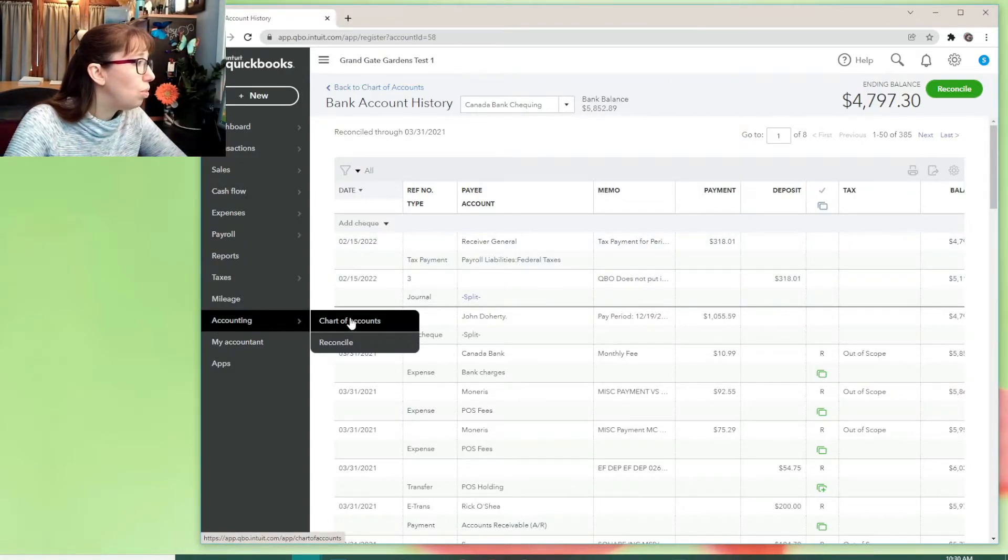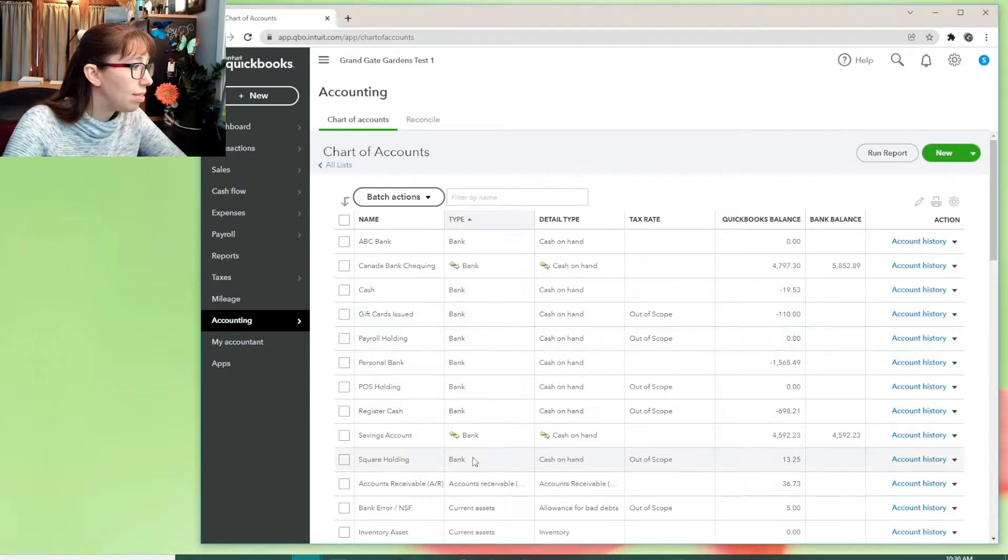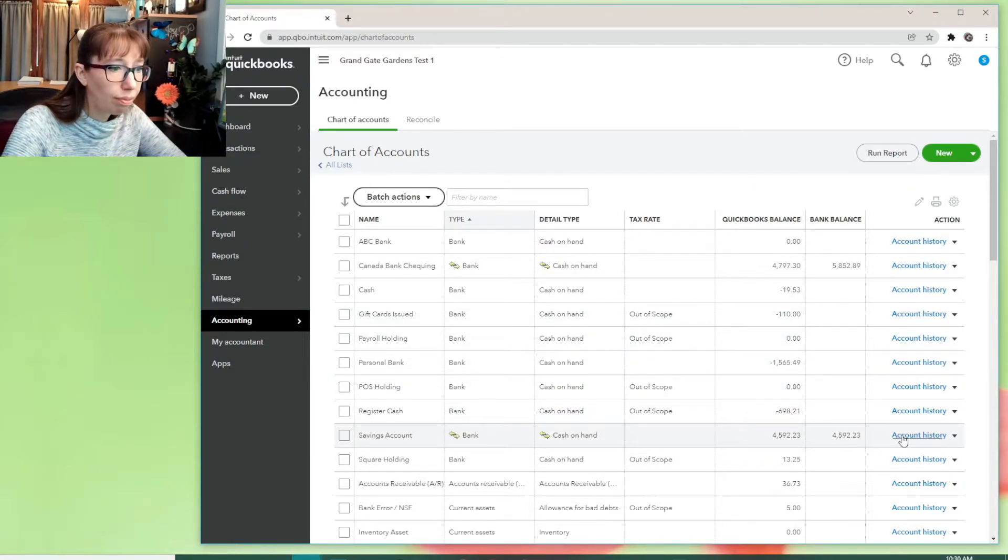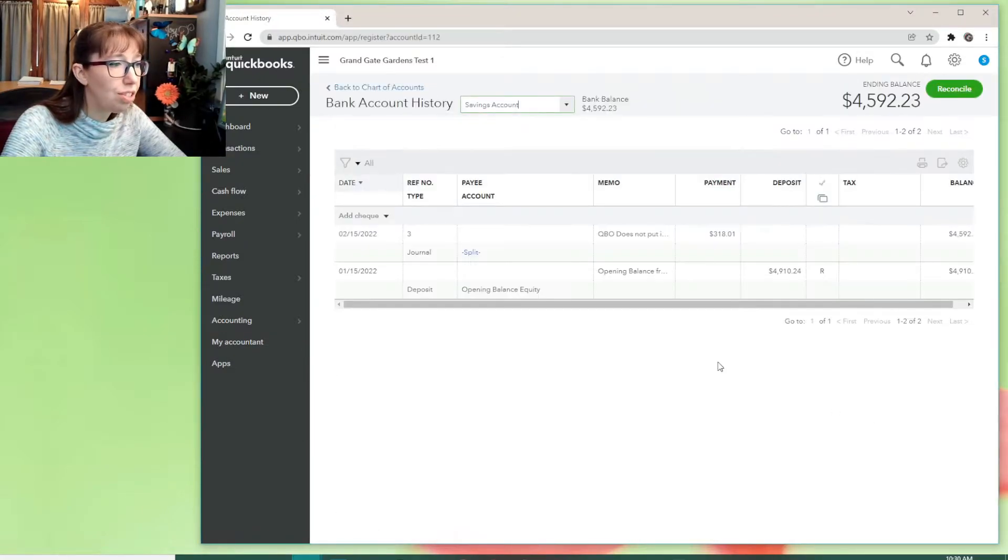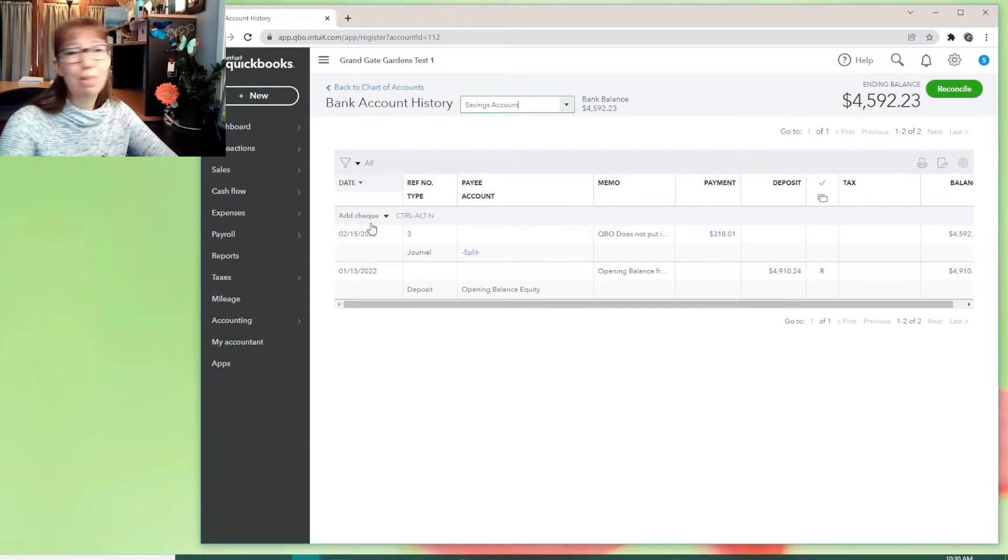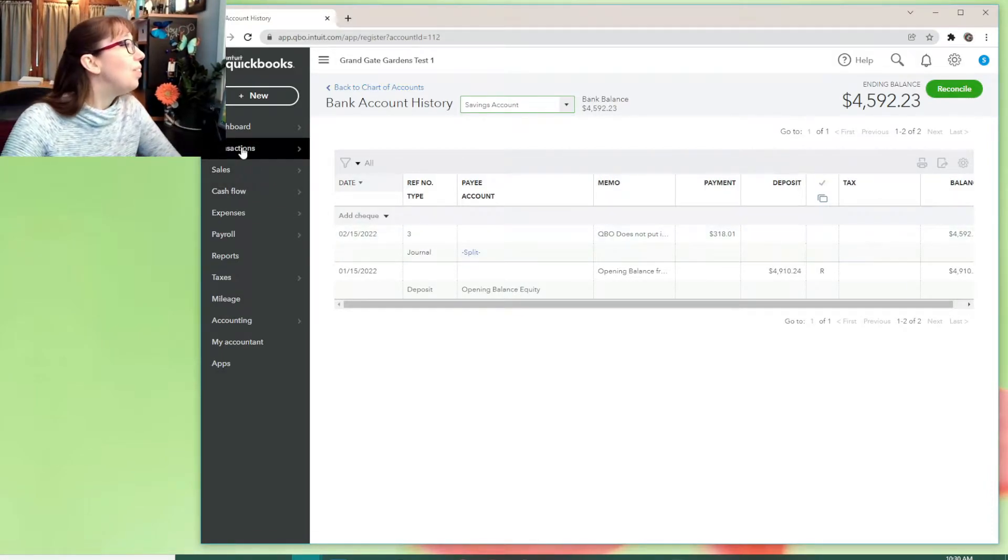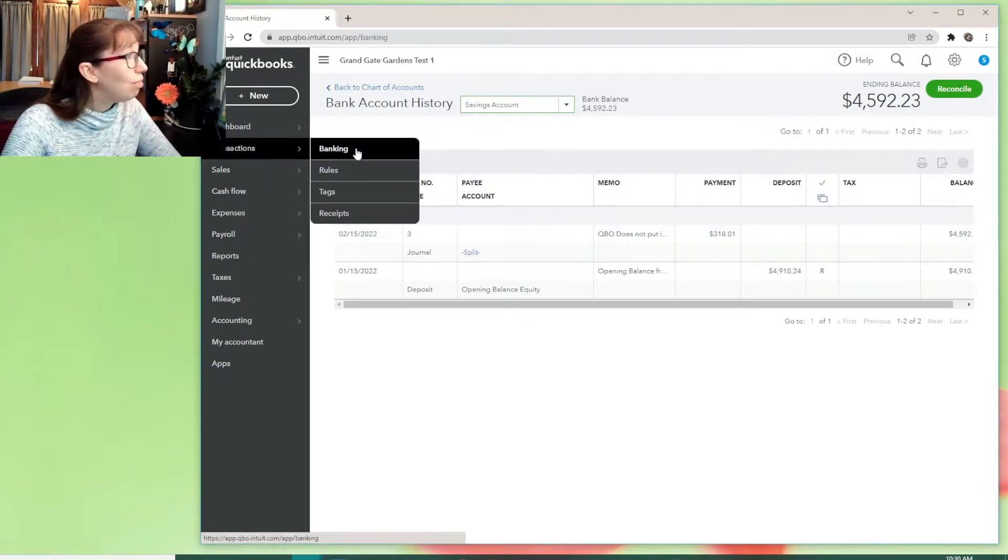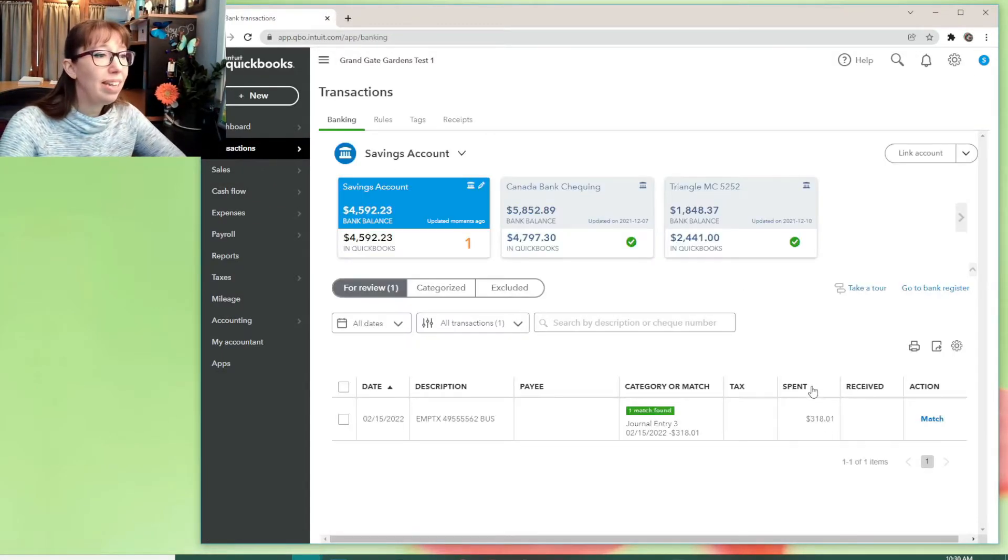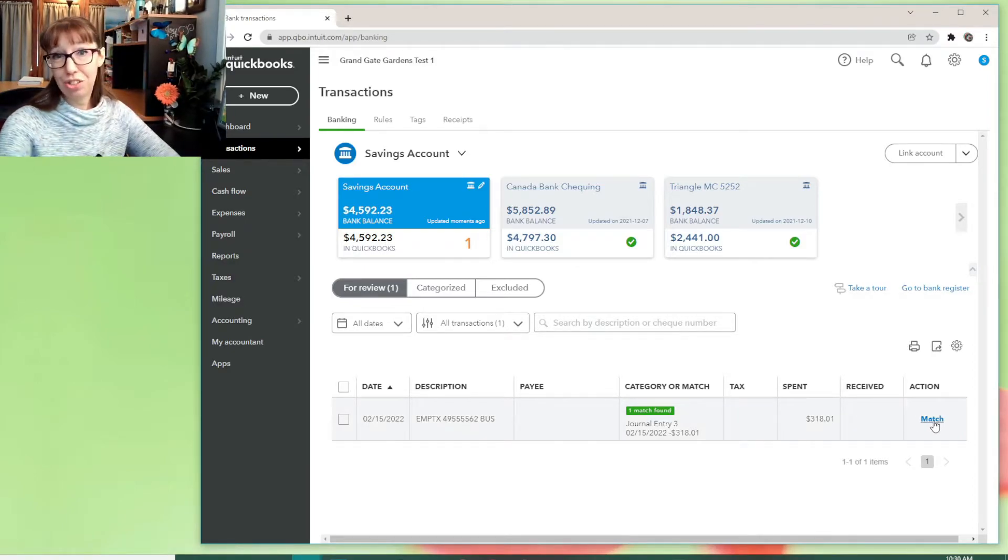So that resolves the balance in our Canada Bank. And then we go to the chart of accounts again, and we look at the savings account. Register here. There, now it's in. Well, it's not. That's my journal entry fix. But you can see that if we go back to banking, now it's there to be matched.